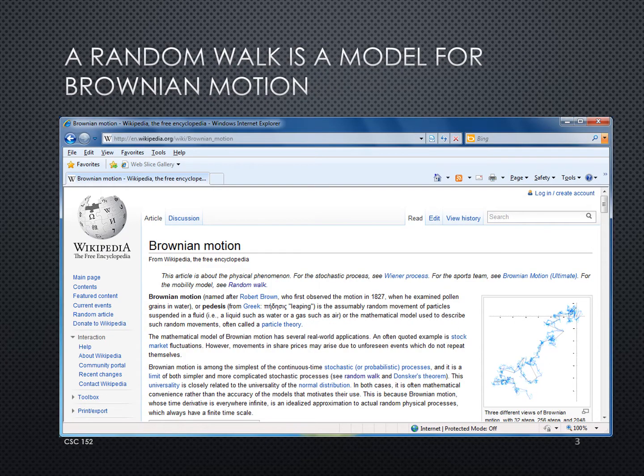A random walk is considered a simple model for Brownian motion. Brownian motion was observed by Brown in 1827 when he looked at a grain of pollen in water. The grain of pollen is pushed around by the random fluctuations of water and hence is modeled by the random walk.